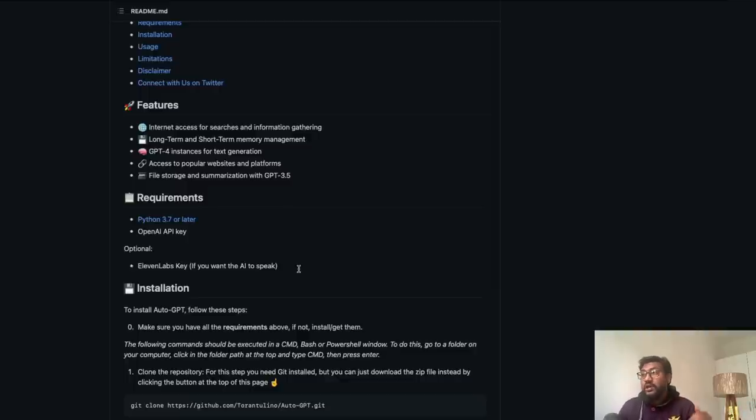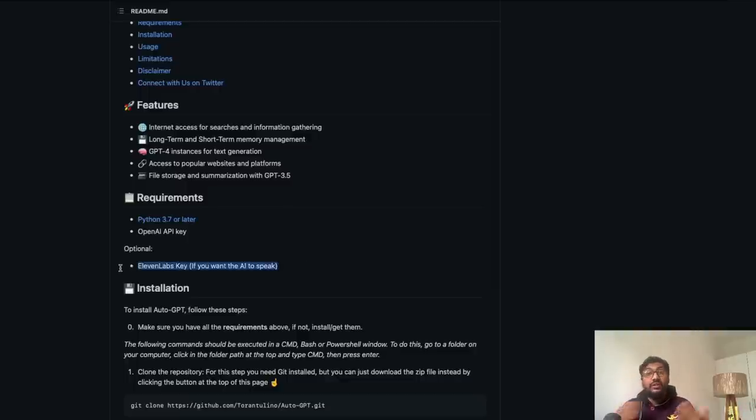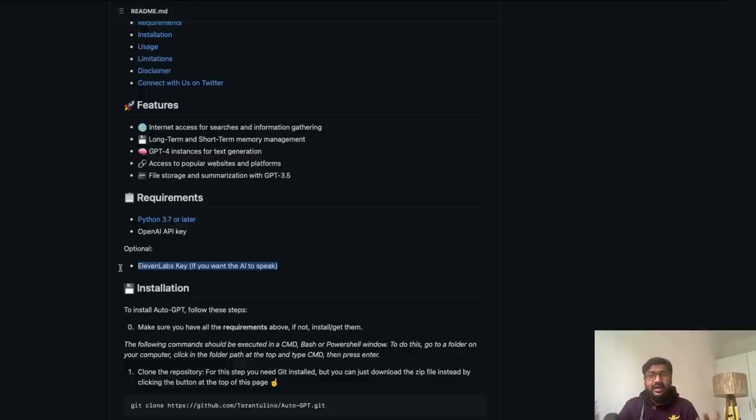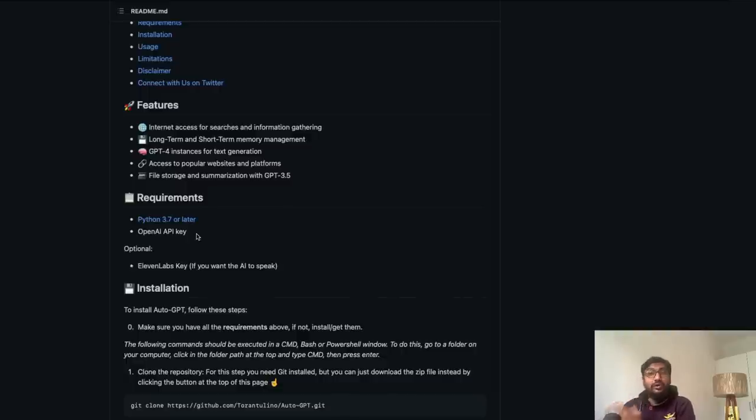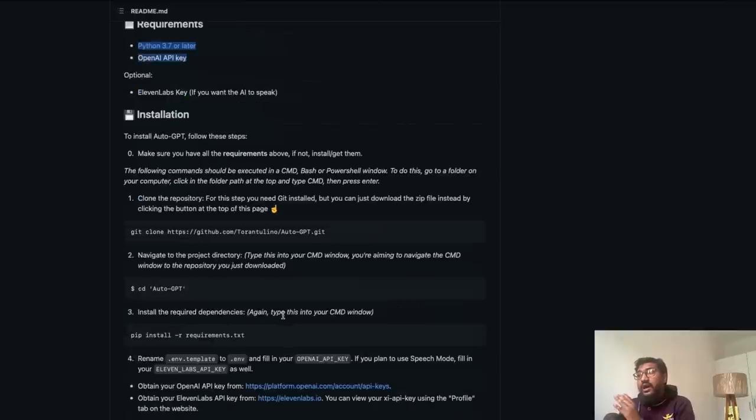So if you want the AI to talk back to you, just like Jarvis or something, then you can add 11 labs API key as well. But if you do not want to talk, all you need is Python 3.7 plus and you need OpenAI API key.